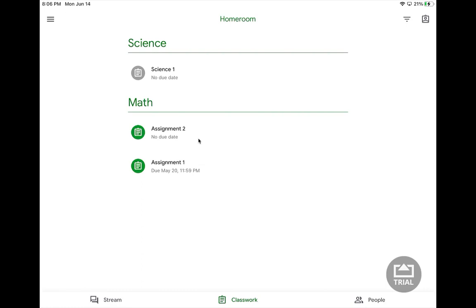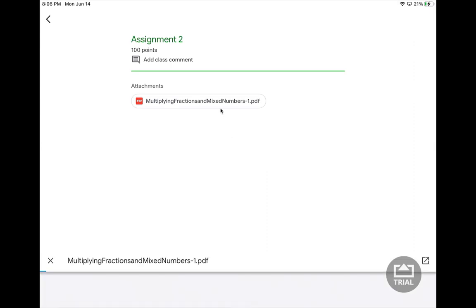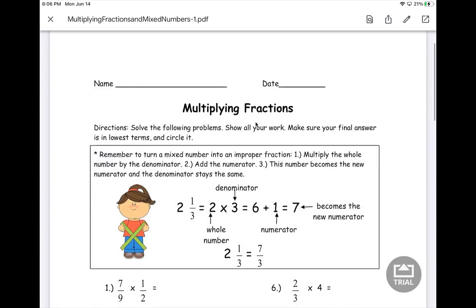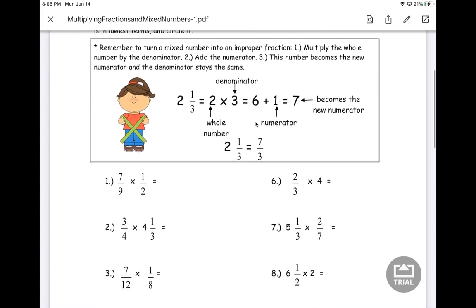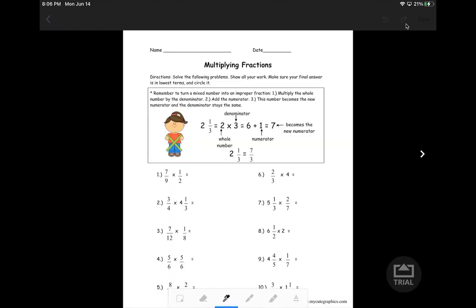Now, if I want to look at a new assignment, I click on the assignment. It shows it's assigned, so I've not turned it in yet. There are a couple of things I can do. When I'm given a PDF from my teacher, if I click on it, I can make note on it right here. So if I wanted to show my work, I would click on the little pencil button and it would allow me to mark up my assignment. So I could do seven times one is seven, nine times two is 18, and I can show my work just like that.